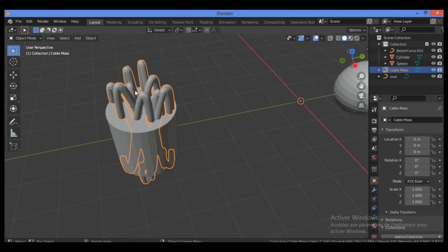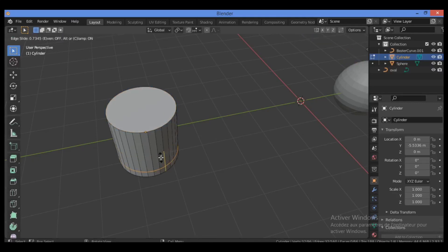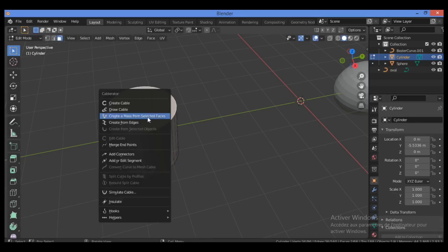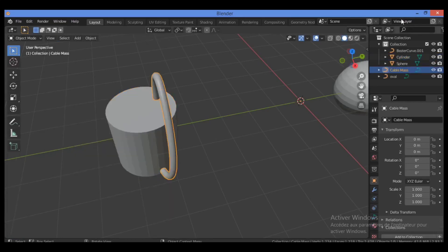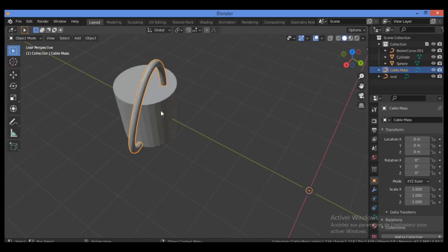Let's try another method. I'll add a loop cut with Ctrl+R, then select two faces. Hit Shift+Alt+C and click 'Create a Mask from Selected Faces.' This is a very useful feature for generating cables across specific face regions.